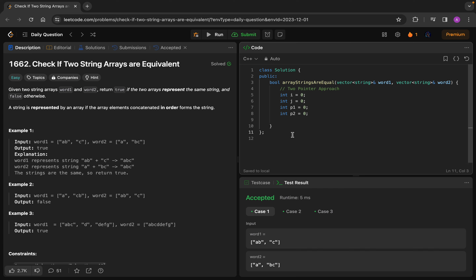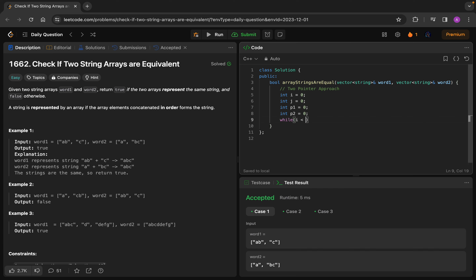So what we will do is traverse through word1 and word2 and compare their elements. We have to take care of the size of both arrays and the elements we are traversing. We will write: while (i < word1.size()), because i cannot be greater than the size — if i exceeds word1's size it will return an error.